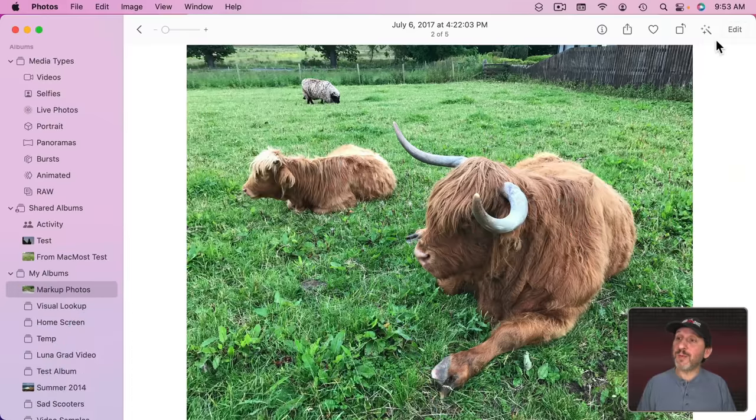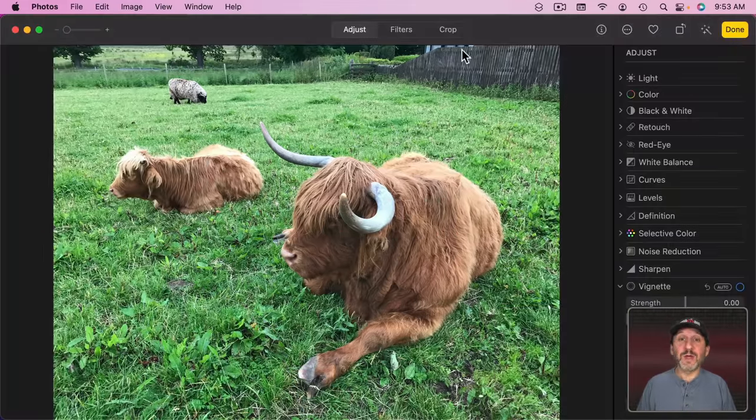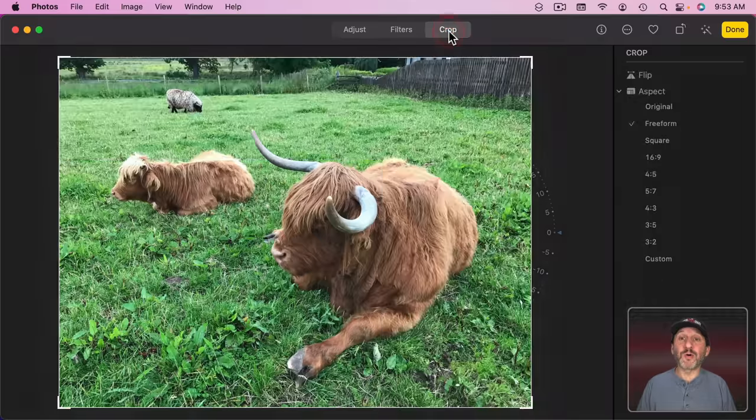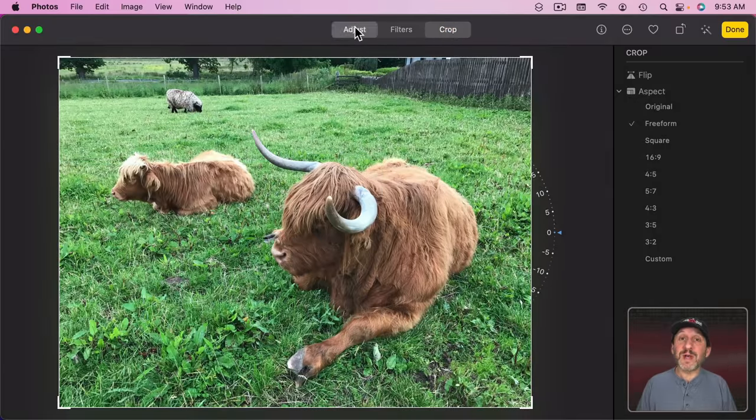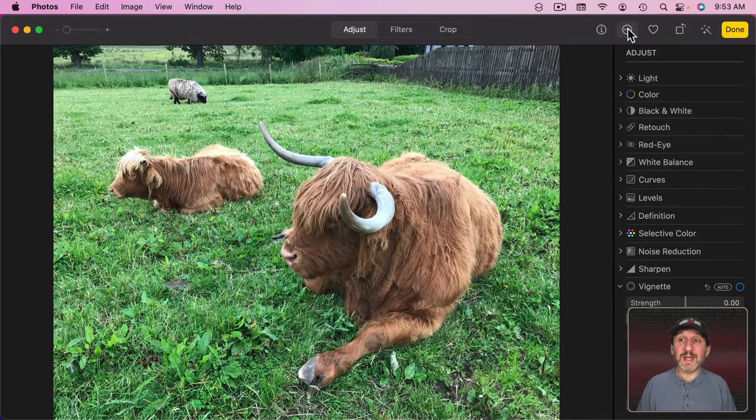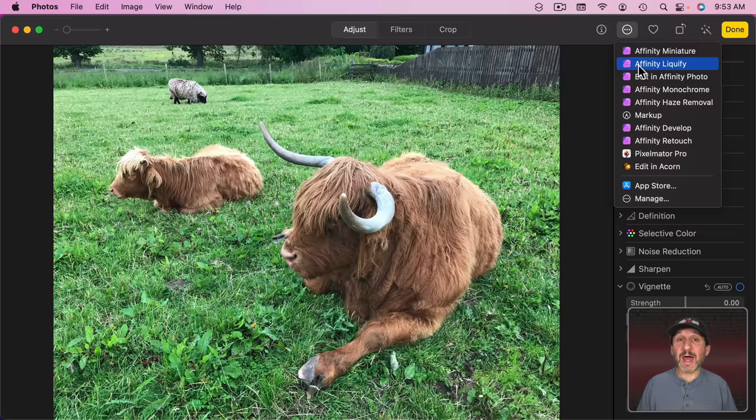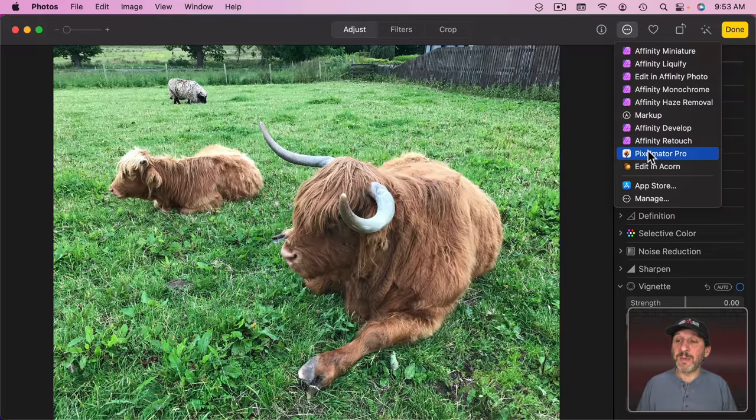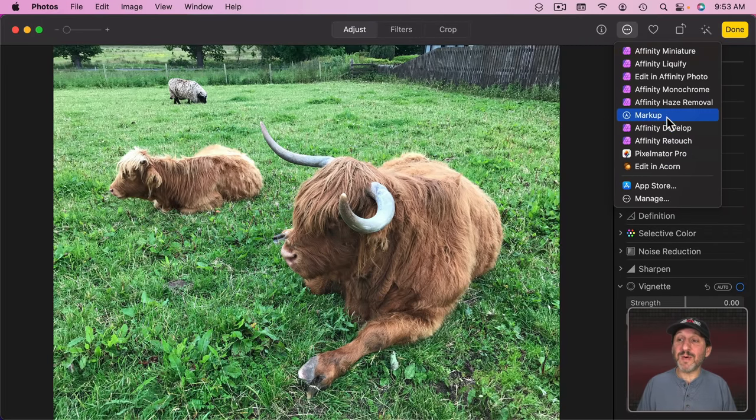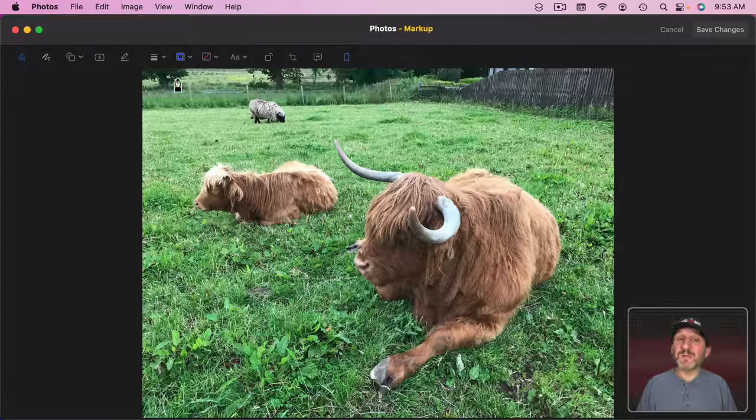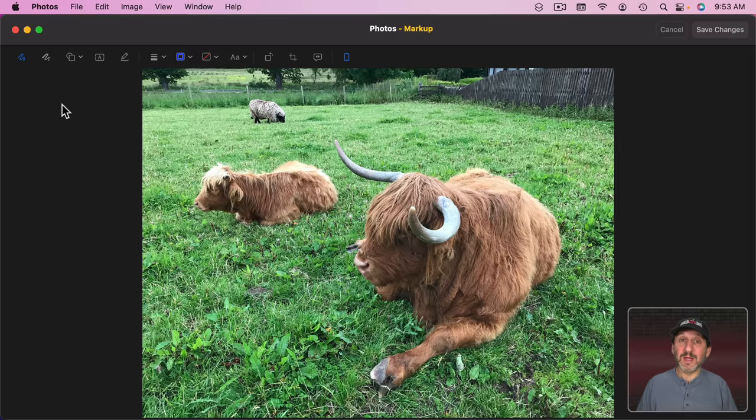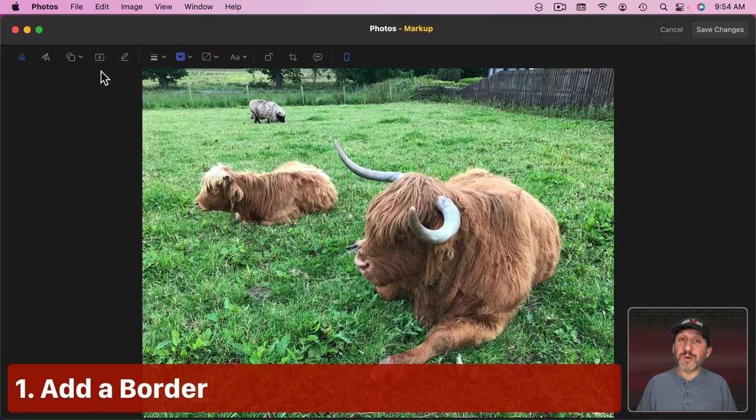So in the Photos app when you go to Edit a photo you can make adjustments, use filters, or crop and rotate the photo. But in addition to that you can also click here and access extensions added by apps that you've installed. I see a few Affinity Photo extensions, Pixelmator Pro, and Acorn. But even if you don't have any of those you're going to have this one, Markup. You'll see this markup tool is the same tool that you'll see in apps like Preview and Mail.